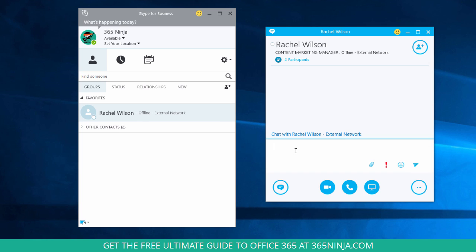And this is a really familiar kind of process for anybody who's used any instant messaging program before. It's almost the exact same process that was used in Lync 2013 or earlier versions.